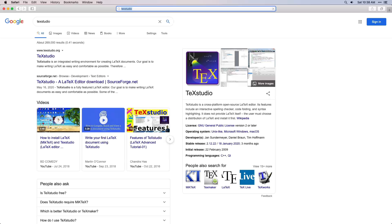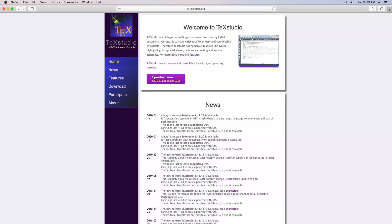Then go ahead with TechStudio. Search for TechStudio on Google and open the first link. It will automatically direct you to the webpage related to the Mac operating system. Download the DMG file from this webpage on your machine.